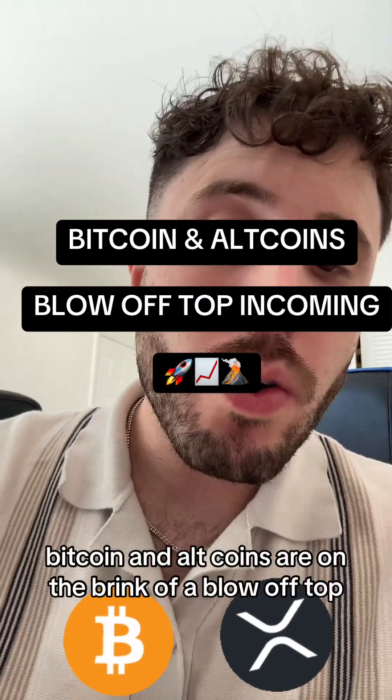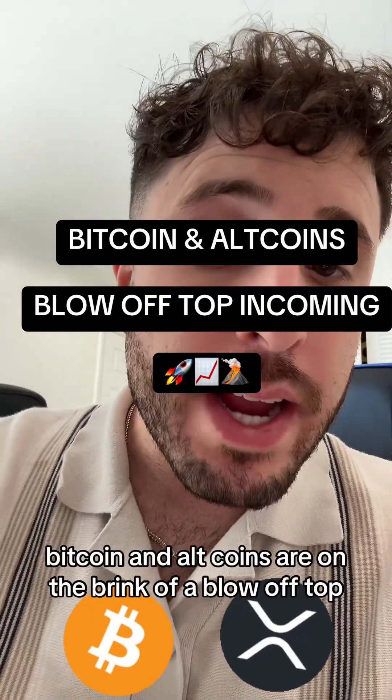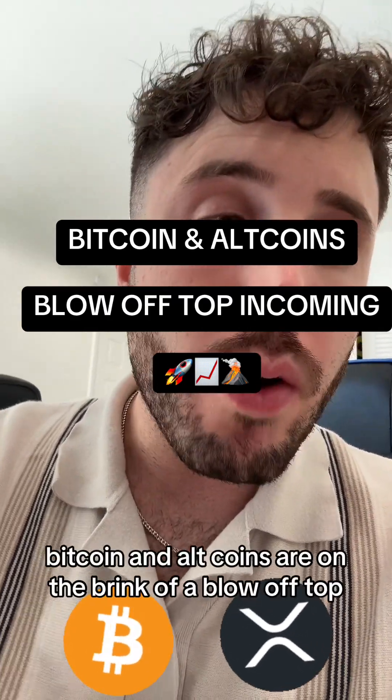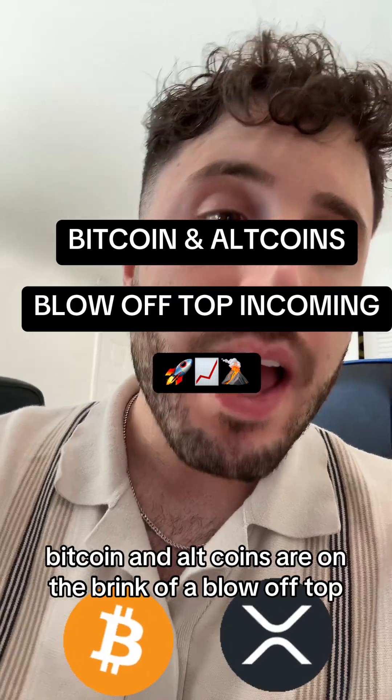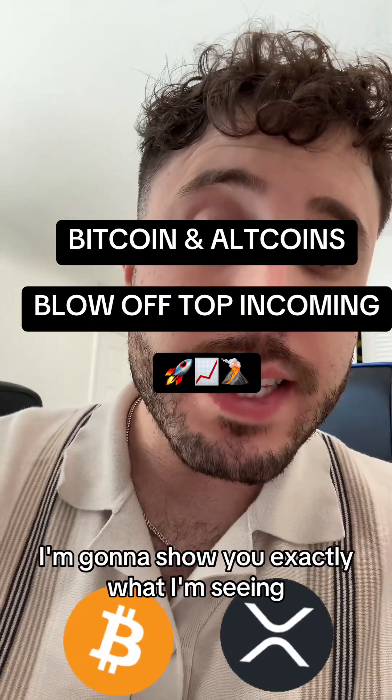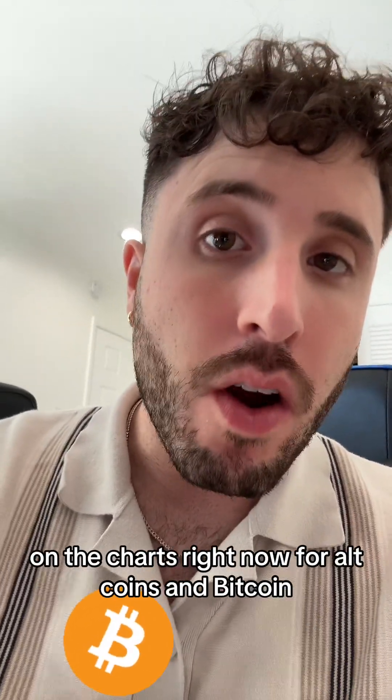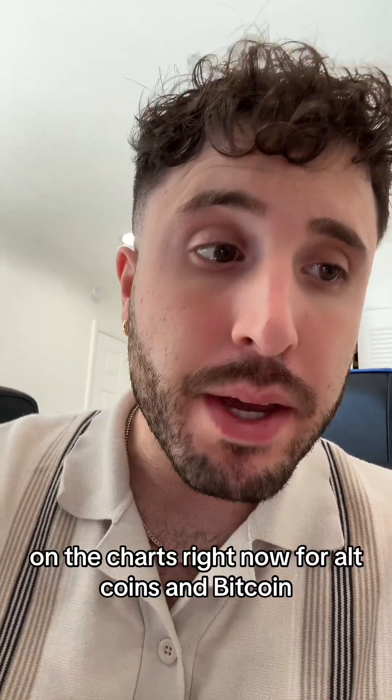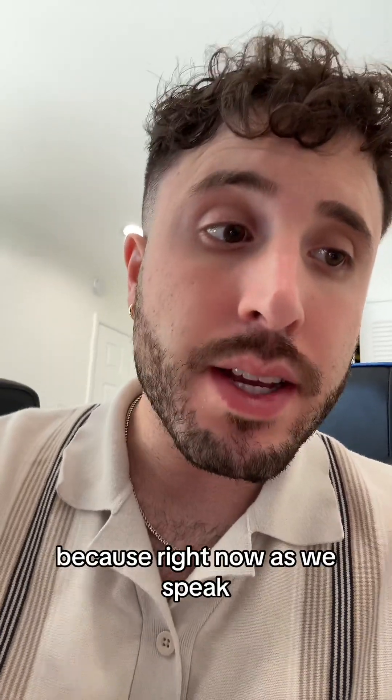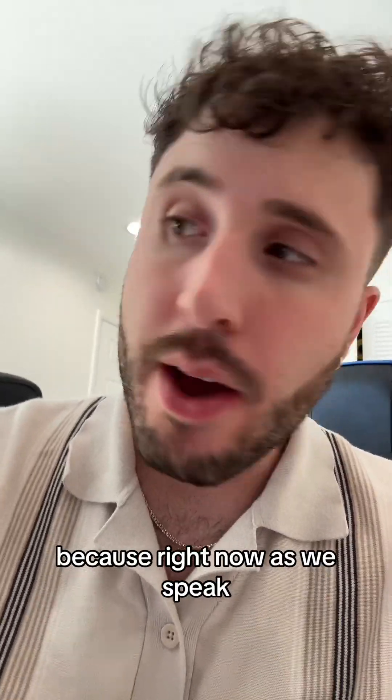Bitcoin and altcoins are on the brink of a blow-off top. I'm going to show you exactly what I'm seeing on the charts right now for altcoins and Bitcoin.